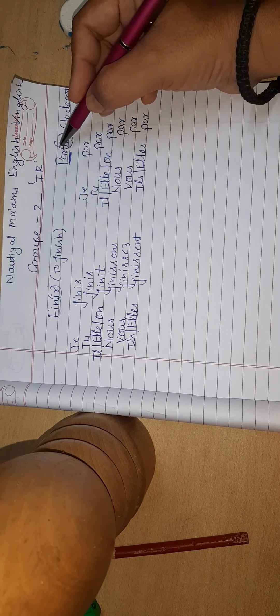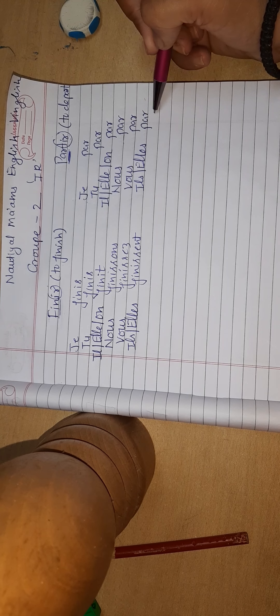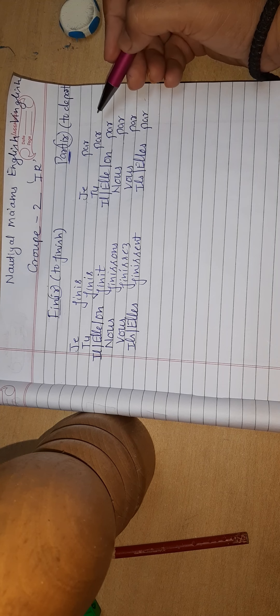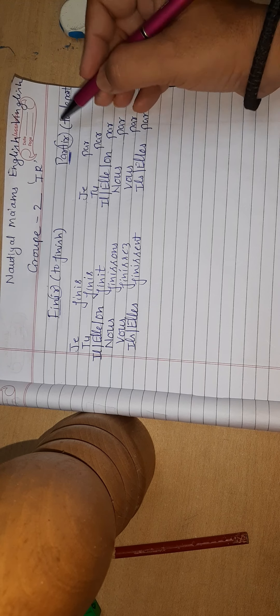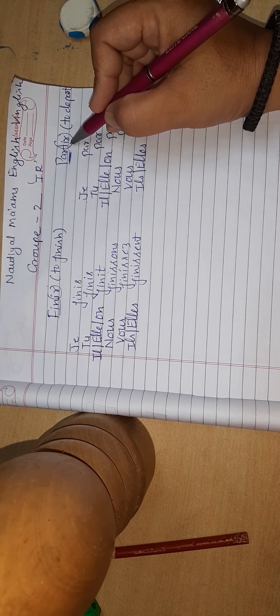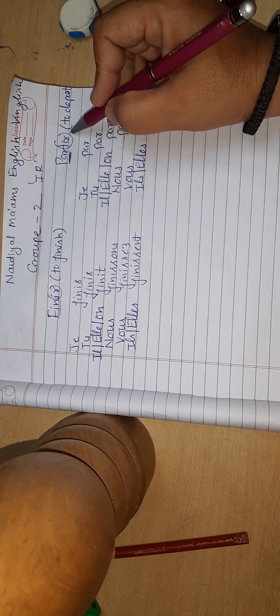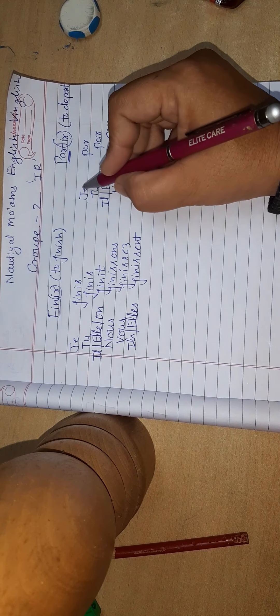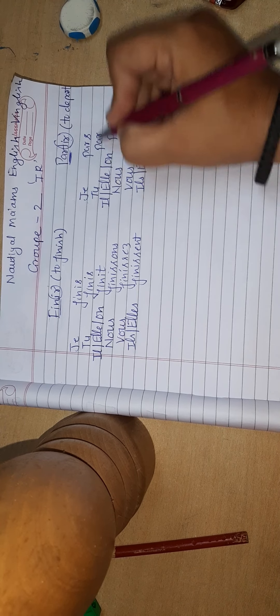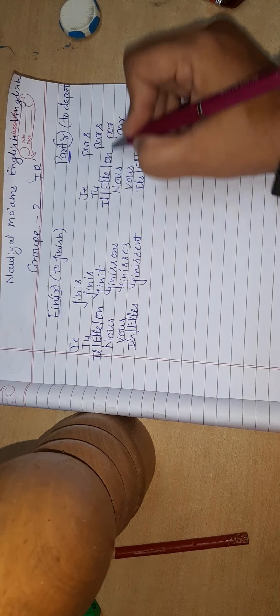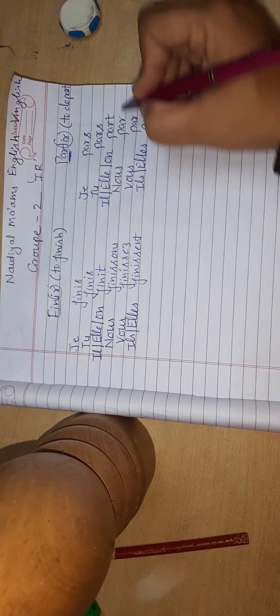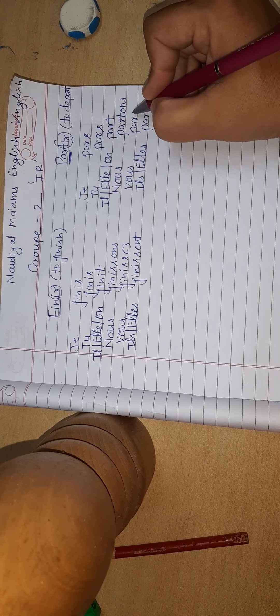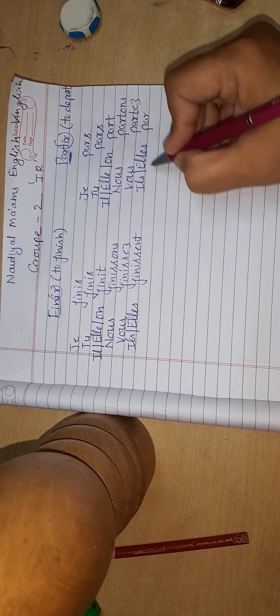I have written radical with all subject pronouns. I'm repeating: if the third last alphabet is T, we will remove all three T-I-R. With je we add S, with tu we add S, with il/elle/on we add T, with nous we add T-O-N-S, with vous we add T-E-Z, and with ils/elles we add T-E-N-T.